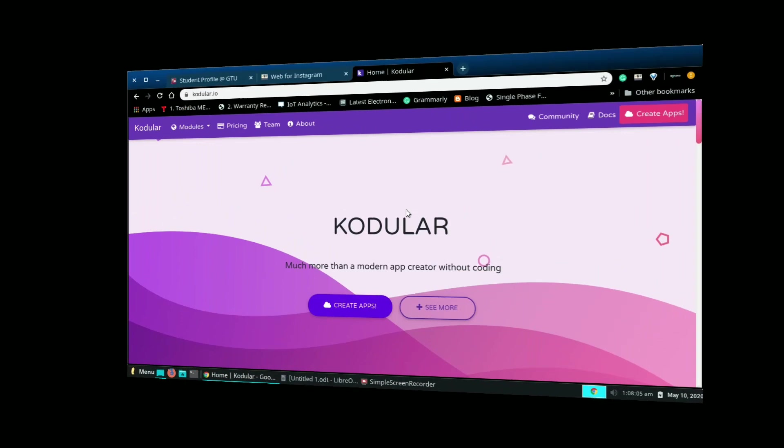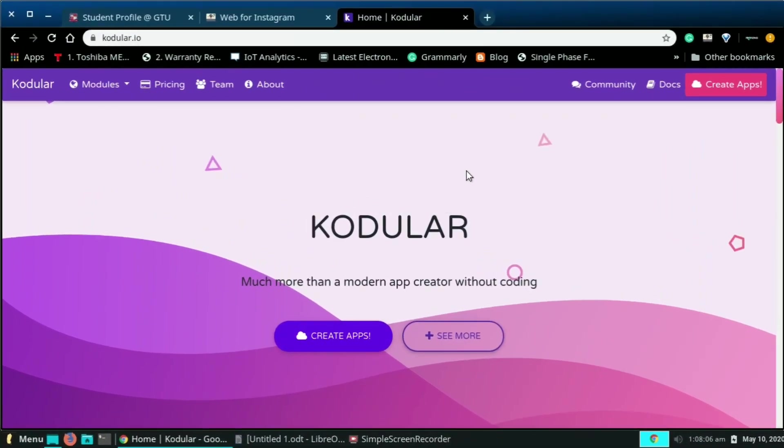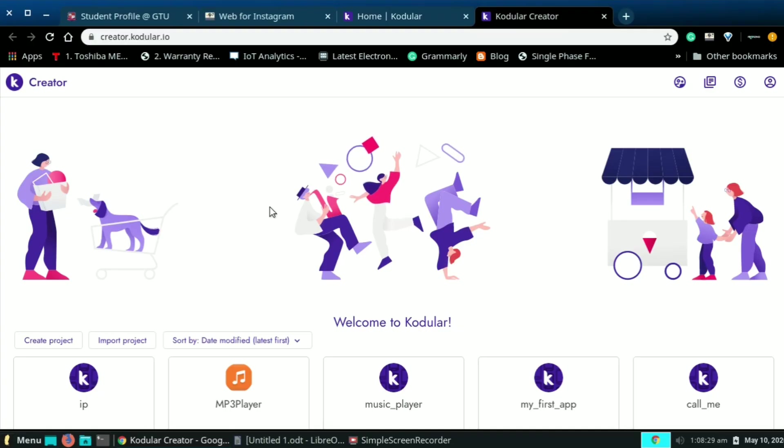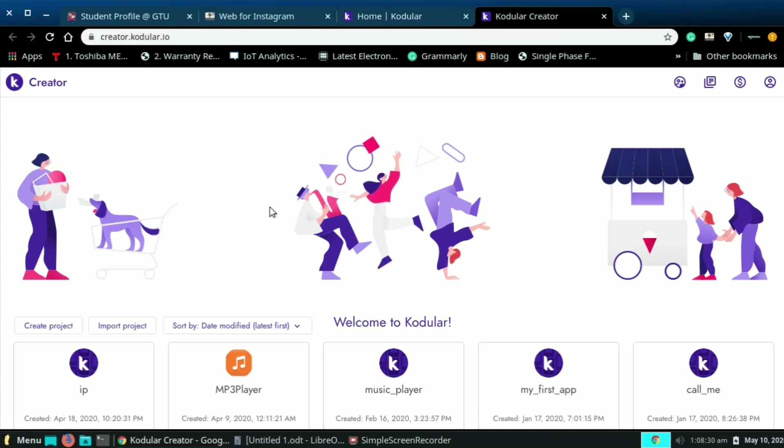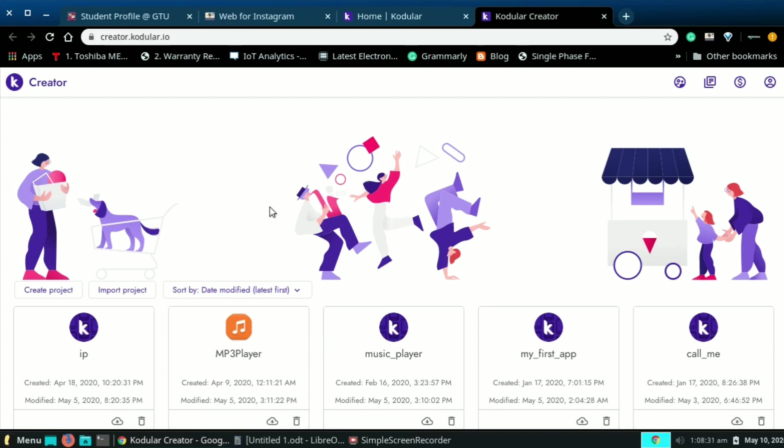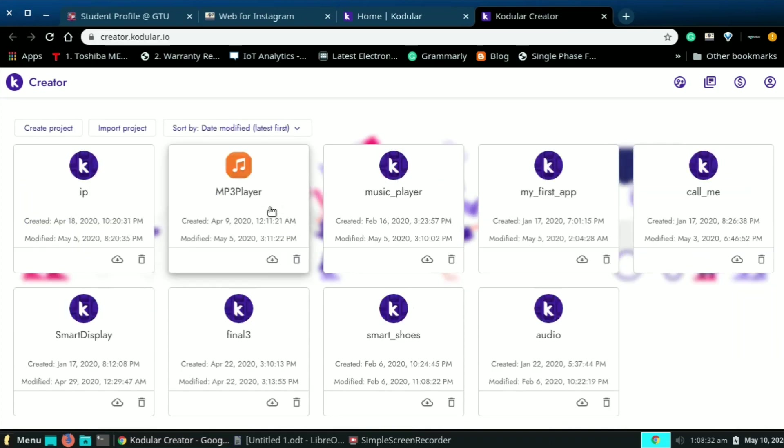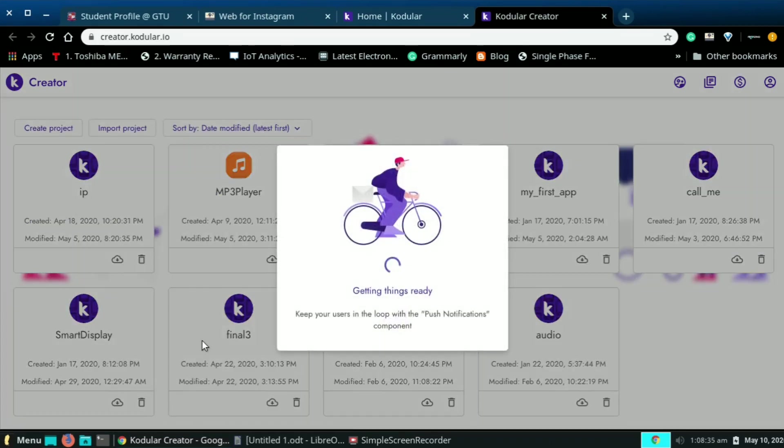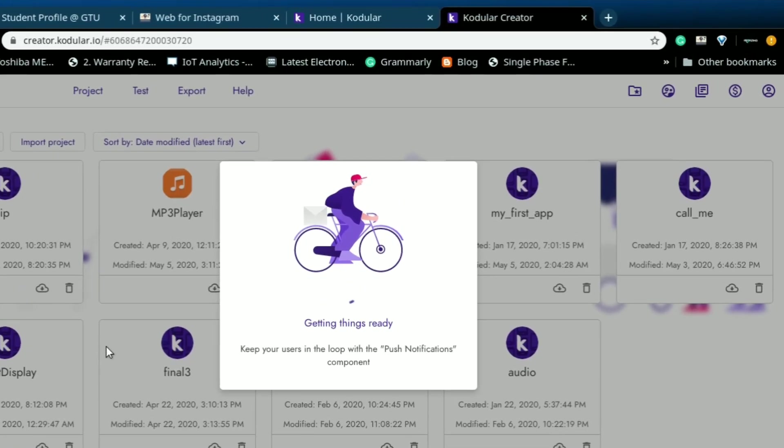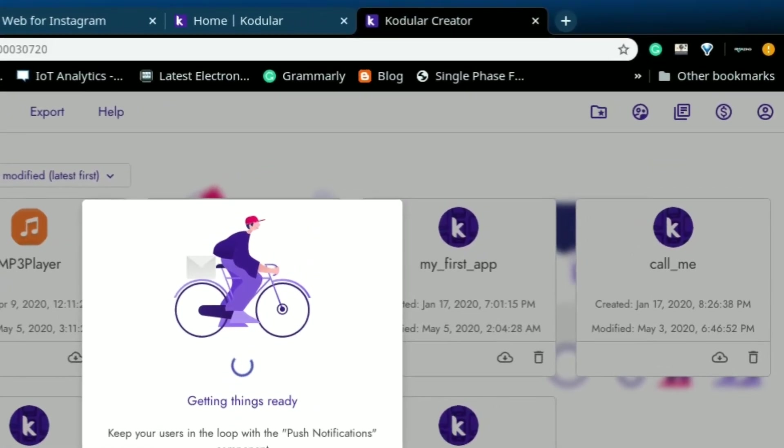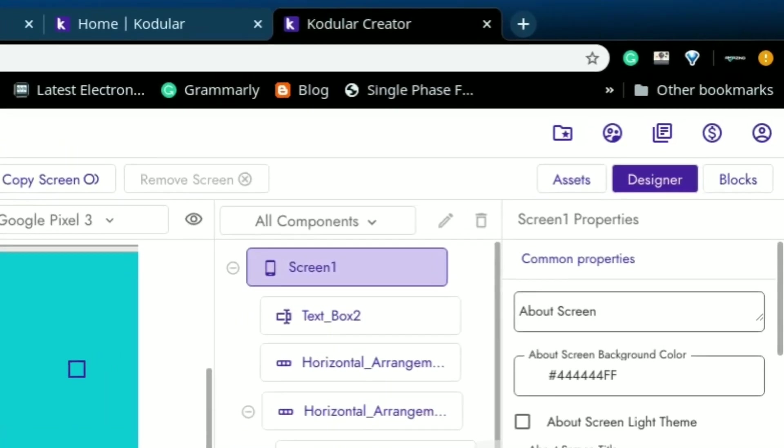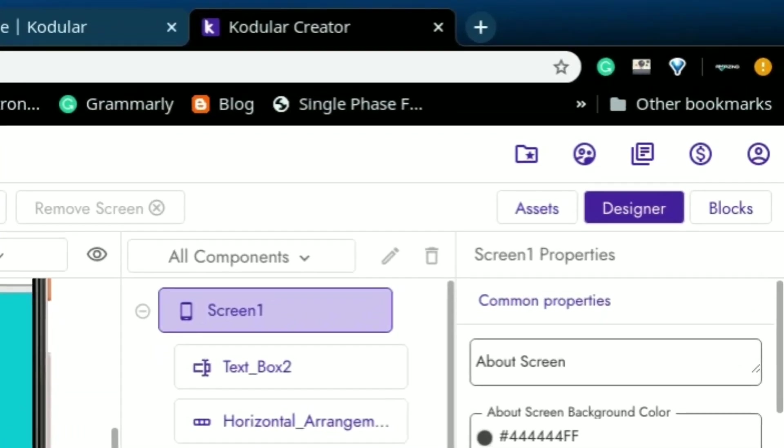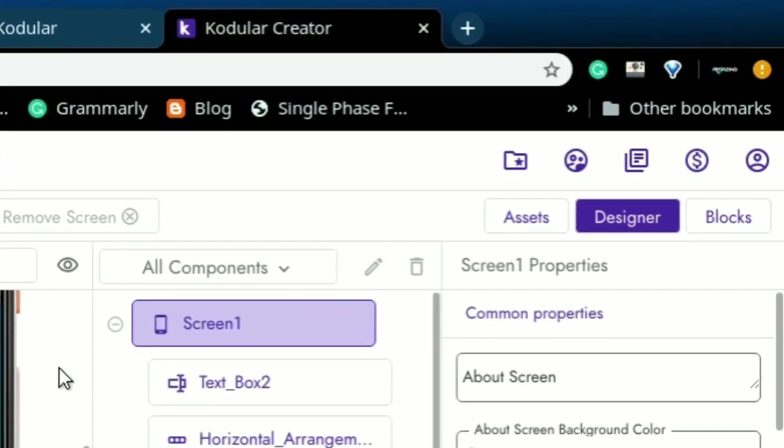Now let's move on to the application part. I am using Kodular.io for making Android application. First you need to make an account here. I already logged in to my account, so I just open the application and let's see how it works.